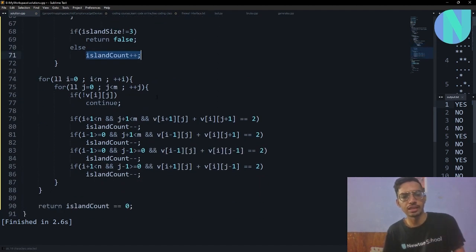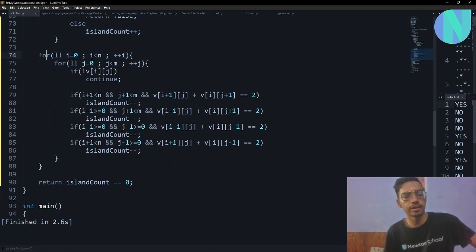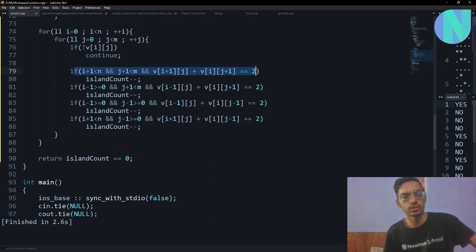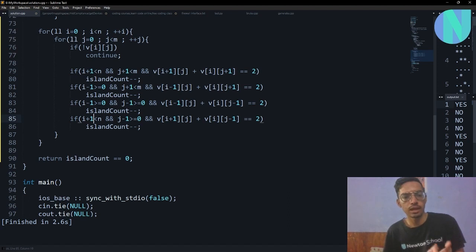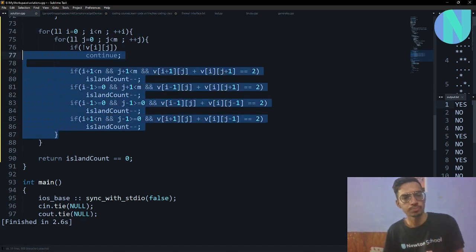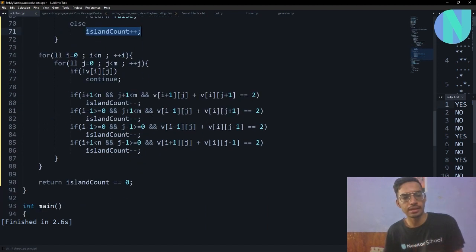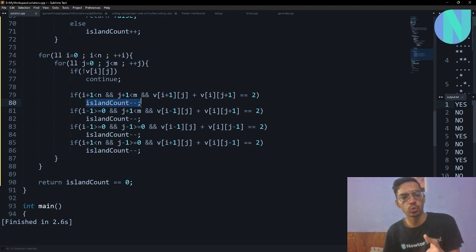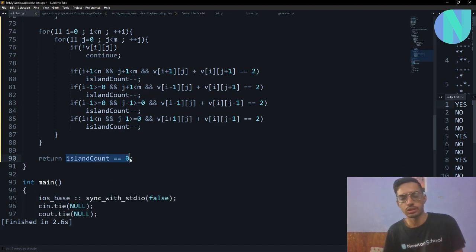After BFS, I count the number of L-shapes by iterating over every cell and checking if it is an elbow cell. For each of the four L-shape orientations, I check if the two neighboring cells are colored. For example, if cell (i+1,j) and (i,j+1) are both colored, it's an elbow cell and I decrement the island count. At the end, if the island count equals zero — meaning the number of islands equals the number of elbow cells — I return true; otherwise false.